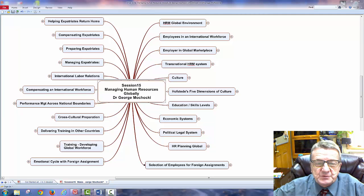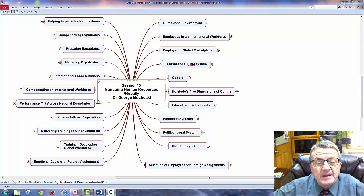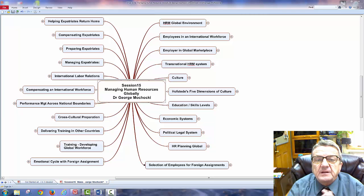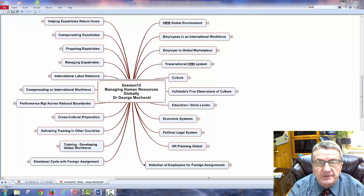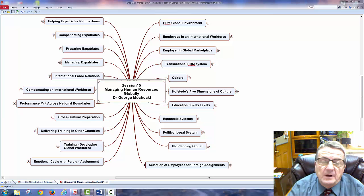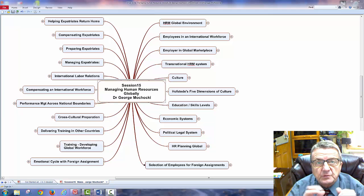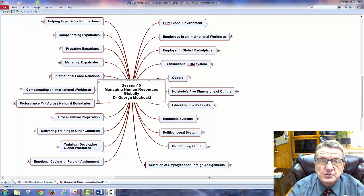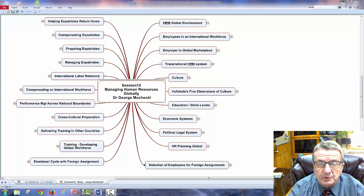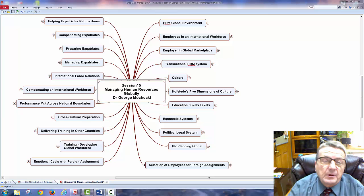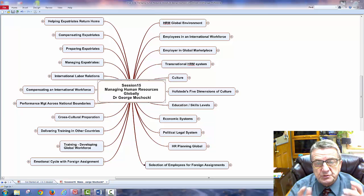Hello, my name is Dr. George Machaki, and welcome to session 15, Managing Human Resources Globally. Whether you're taking this online, face-to-face, in a hybrid class, or one of my workshops, we're going to look at this from an HR perspective — though you could also use this as a manager or small business owner considering sending an employee to an overseas assignment.